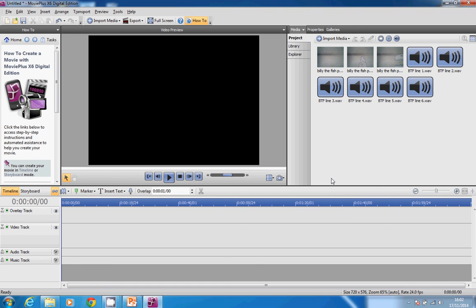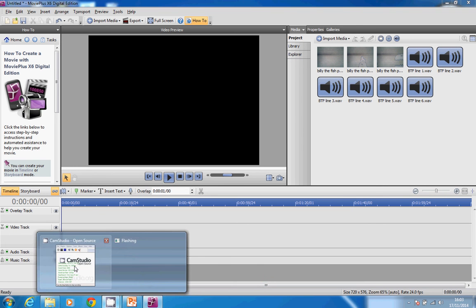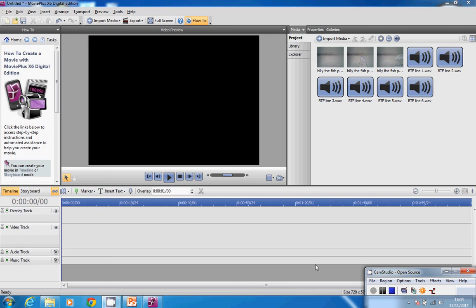Then open it up, and I've got the three videos and the six sounds in Movie Plus.